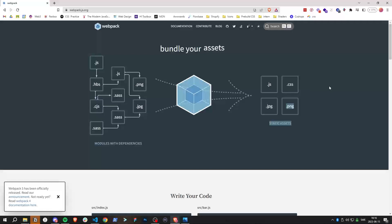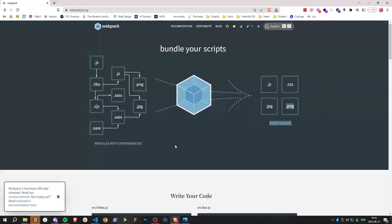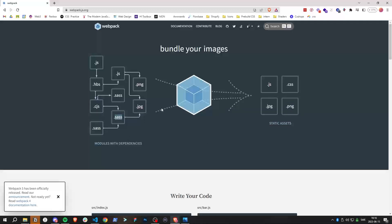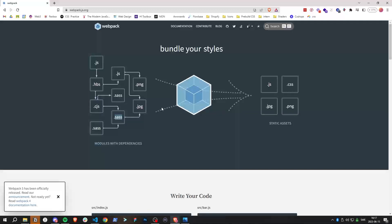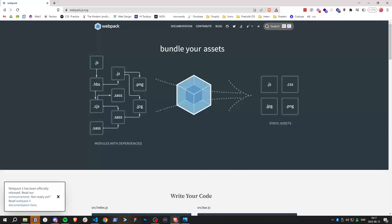Webpack also handles things like Sass, which is a nicer way of writing CSS. If you want to use that, you need a webpack compiler. It also handles TypeScript and JavaScript modules — splitting up the code into multiple files.